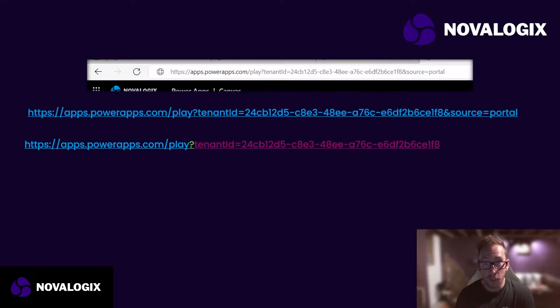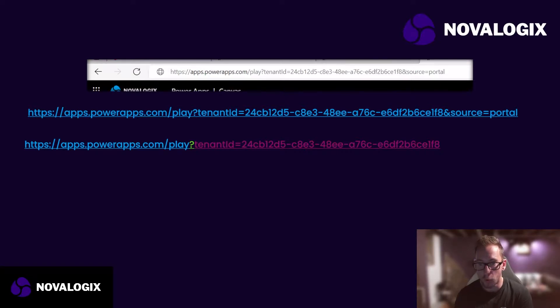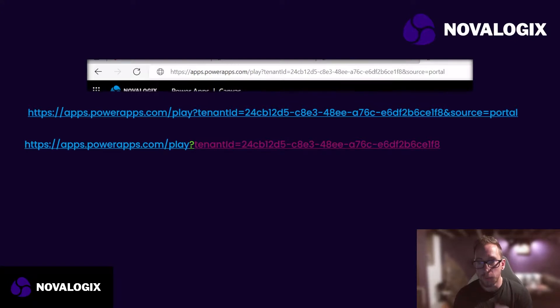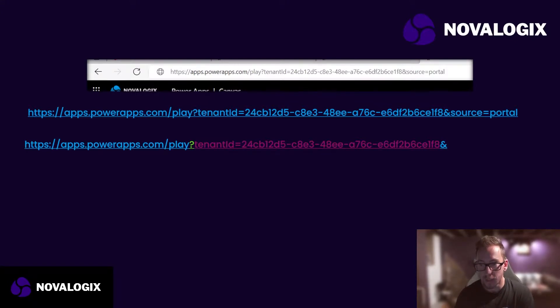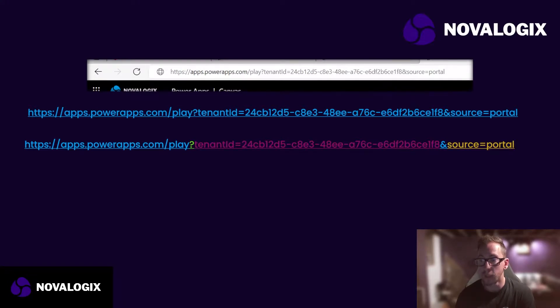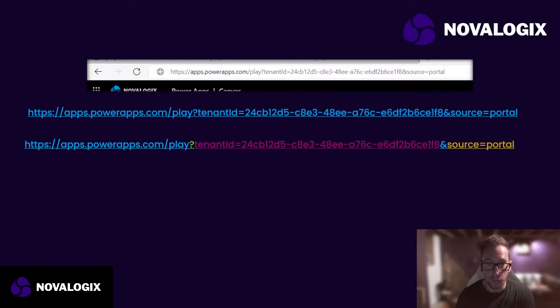And here we have our first parameter. We've got tenant ID, which is the parameter name equals, and then we've got a long GUID, which is the value of the parameter. Now if we wanted to put multiple parameters in, we would use an ampersand. So then following on from the ampersand, we would have a second parameter. Here we've got source equals portal. So let's have a look at what all those different pieces are.